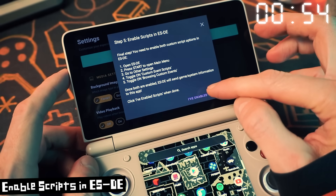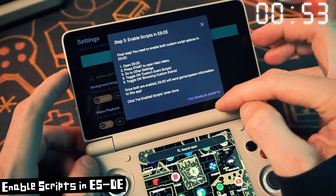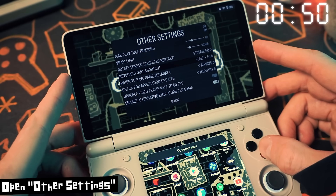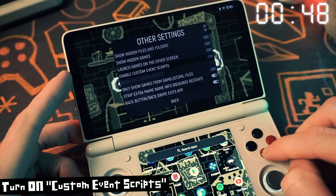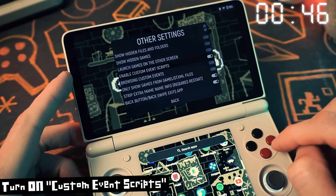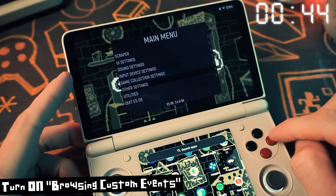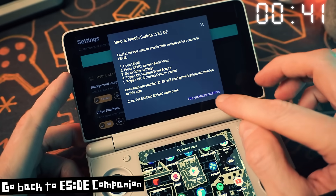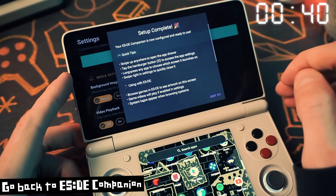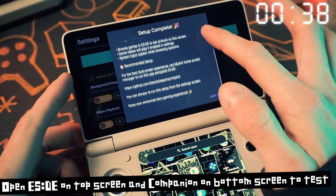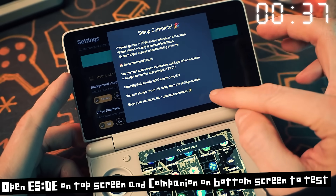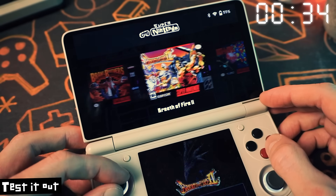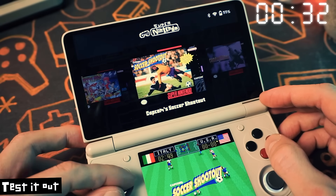Now you need to enable scripts in ESDE itself, so open that and press Start to open the main menu. Go down to Other Settings and turn on Custom Event Scripts and turn on Browsing Custom Events. Then go back to ESDE Companion and click OK I Did It. You can now run ESDE on the top screen and the companion app on the bottom screen.